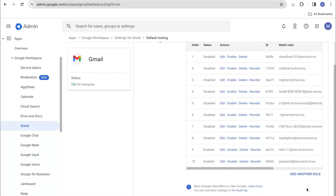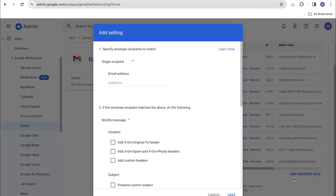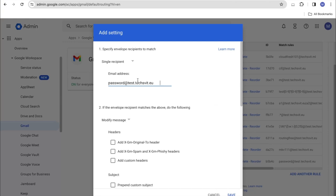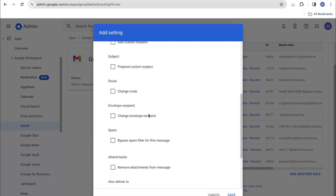And in the first row, we indicate the email address of the employer who leaves our company, that is, the user whom we delete. We indicated his email address. In the second point, we choose the recipient of the envelope.